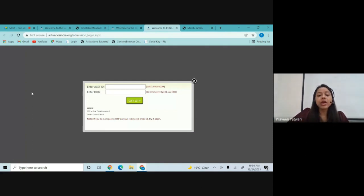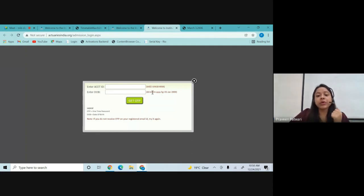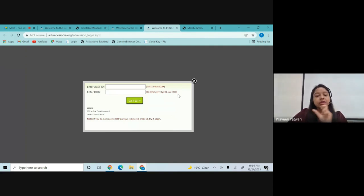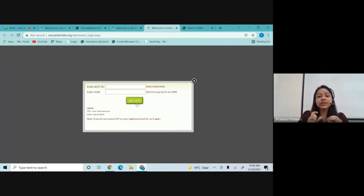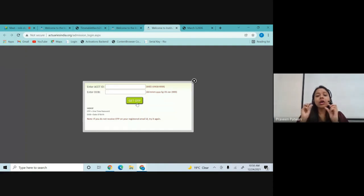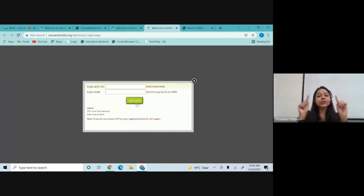This will lead to a small window asking for your ACET ID — the ID which was provided to you while appearing for the ACET exam. Enter your date of birth in this particular format: two digits for the day, then the first three letters of the month, then the year. Click on 'Get OTP' — you will receive an OTP on your registered email address, the one you provided while appearing for the ACET exams. Enter your OTP and click OK.